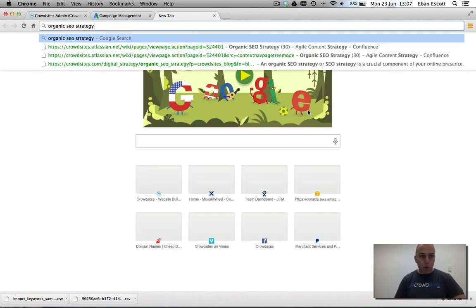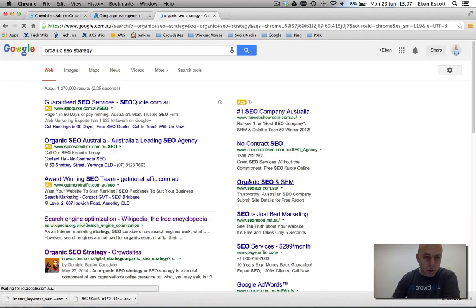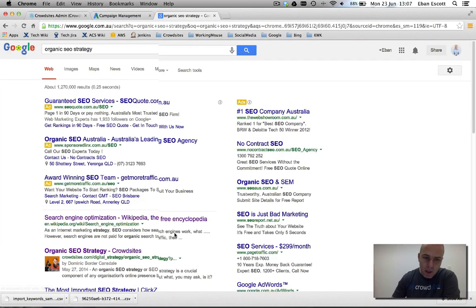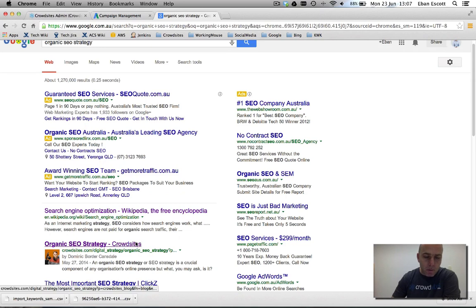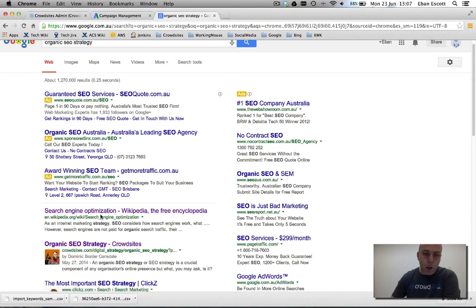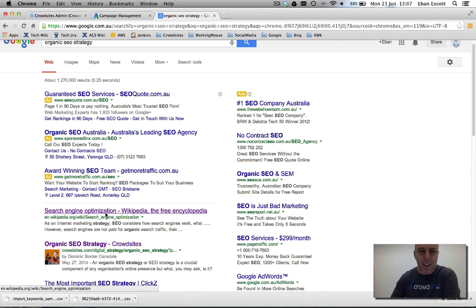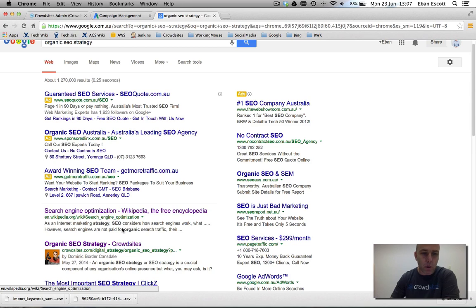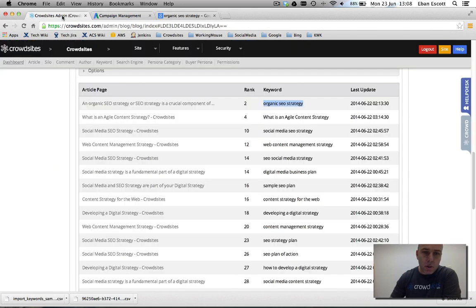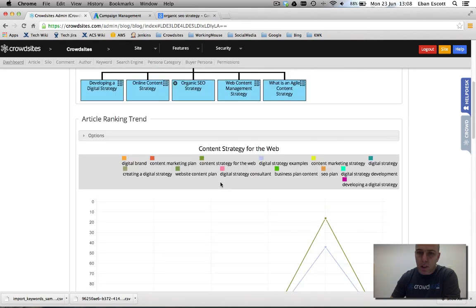Google and write in organic SEO strategy, there you are. Unbelievable. We are now ranked two. Okay, and only one in front of us. That's Wikipedia. I'm saying they're going to be pretty hard to beat with their backlinks and so forth. So there you go. The proof is in the pudding. It's all coming along nicely for us.